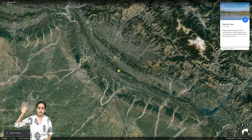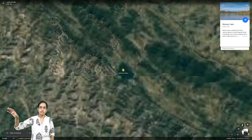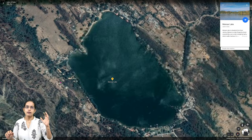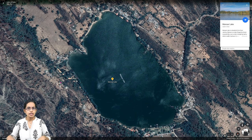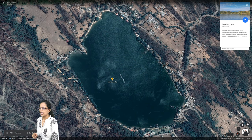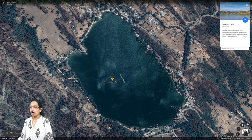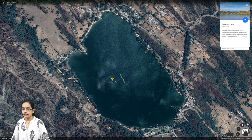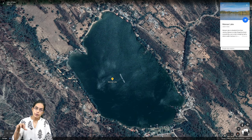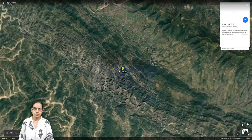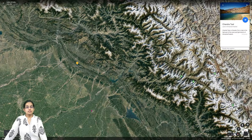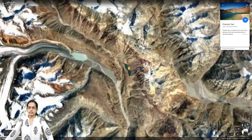Moving on to the region of Jammu, we have Mansar Lake. Mansar Lake is in the Jammu region with a lot of habitation around it, and it is one of the major tourist centers in Jammu.